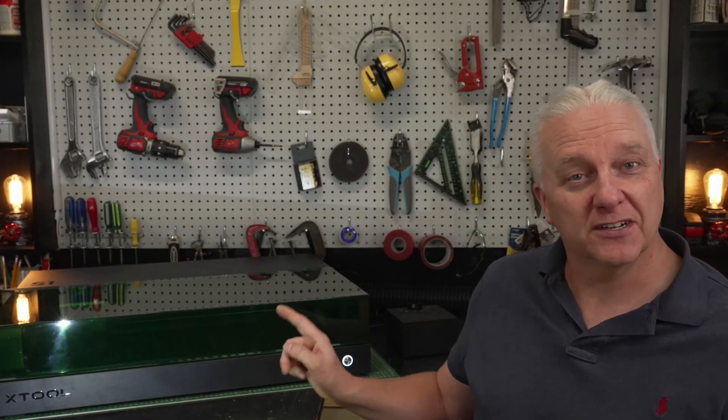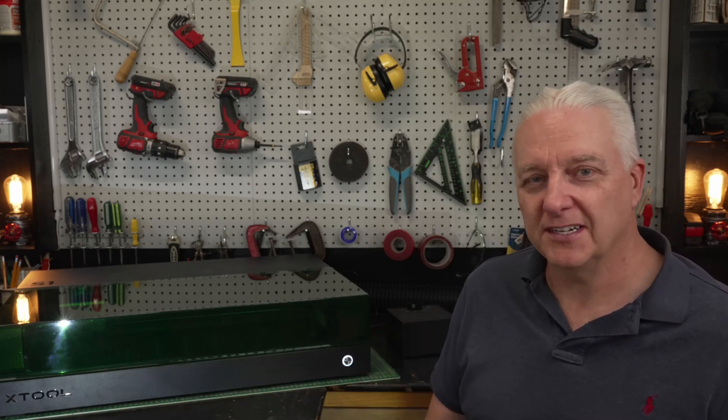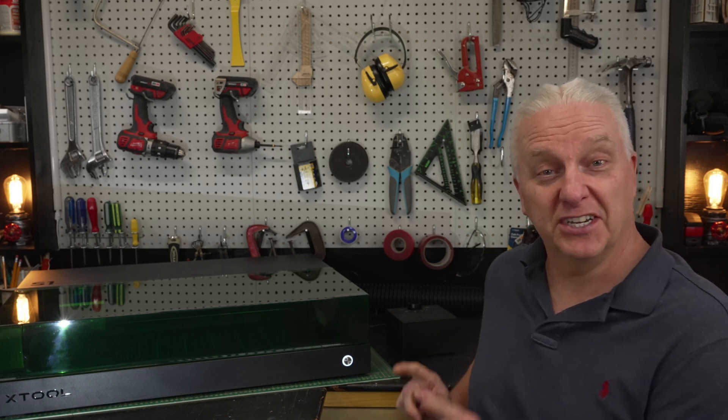So new lasers are coming out all the time and in this video we're going to talk about this one. This is from a company you know well, X-Tool, but you probably haven't seen this laser. It's here in my shop and in this video we're going to find out everything there is to know about the X-Tool S1, so stick around.